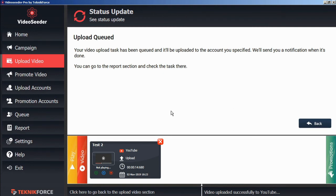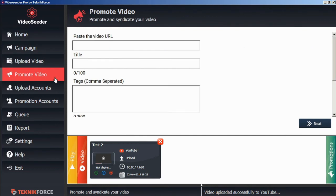Now likewise, if there's a video that we want to promote immediately, independent of any schedules, we can just go to the promote video button here in the sidebar, paste in our video URL.